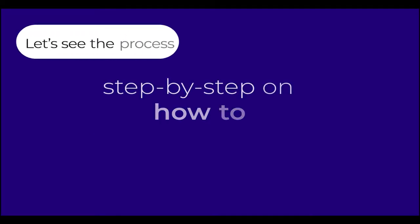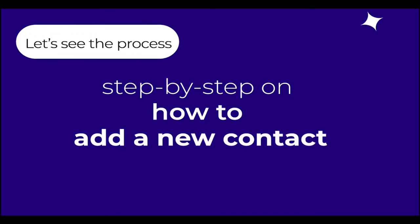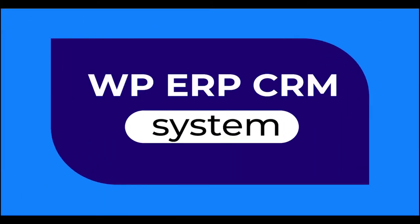Let's see the process step-by-step on how to add a new contact in your WP ERP CRM system coming up next.